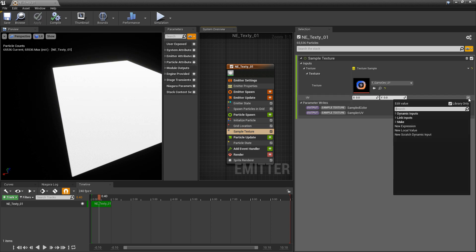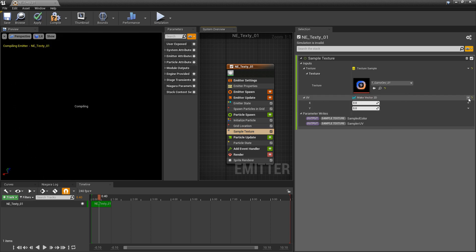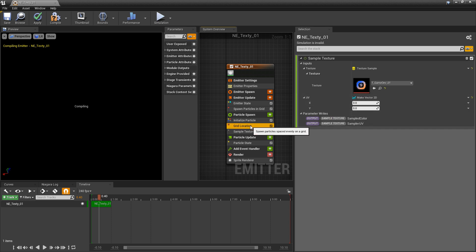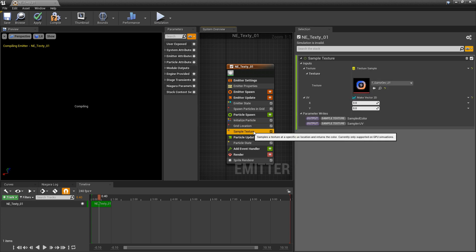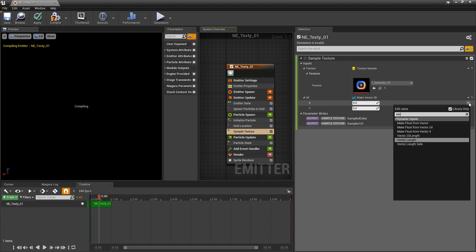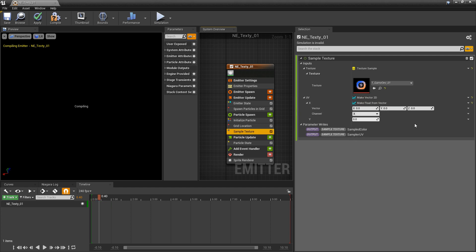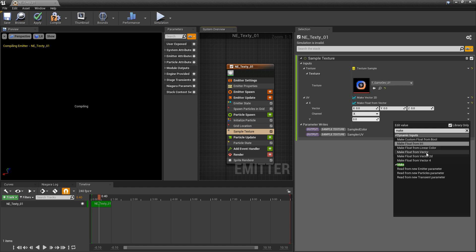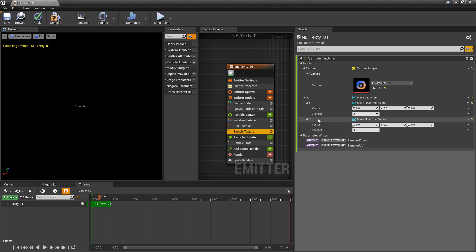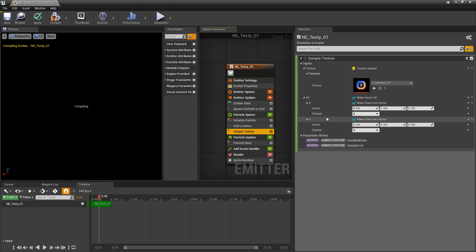So we can utilize those in our sample texture. The way that we do that is we take the UVs and we want to break them so we can talk to each channel separately or make vector 2D. Now we have them separated out. But for us to input that UVW, we need to convert each one of these to a vector. I'm going to click on the dropdown and type in vector. We want to make float from vector. And we're going to do that for both the x and the y.